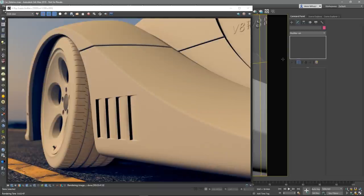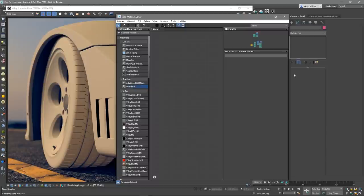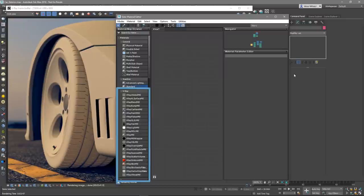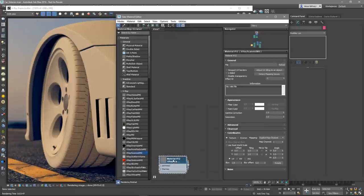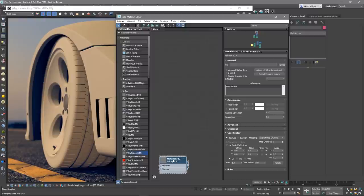Let's open the material editor and under the V-Ray tab of the Material Map browser, find the V-Ray scanned material and drag it onto the canvas. The first thing that needs to be done is to load the material into the V-Ray scanned material node.